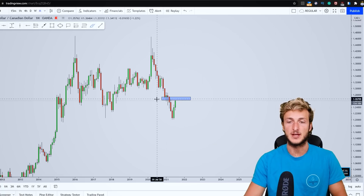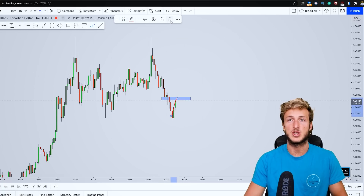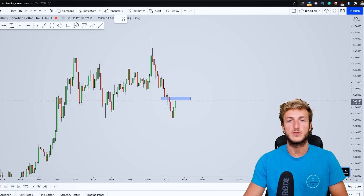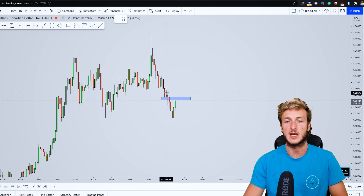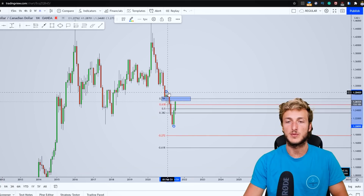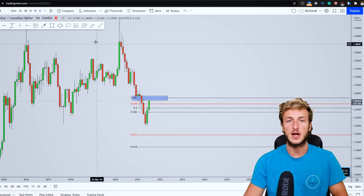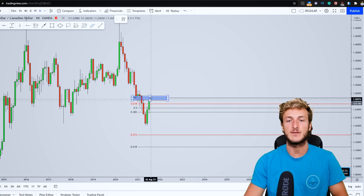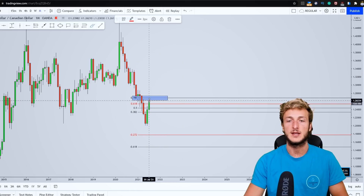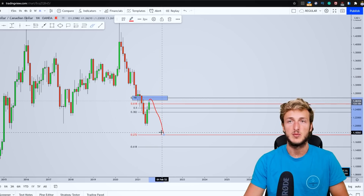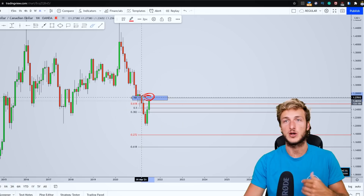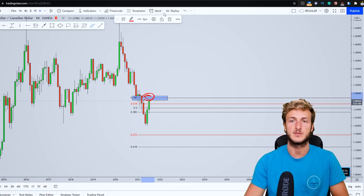Another thing we can do is measure this correction. In general, after an impulse, if you want to measure the correction you have to take your Fibonacci from the high to the low of the impulse. In this case, the high of the impulse is here and the low is here. If we take our Fibonacci from the high to the low we can identify a 0.786 Fibonacci retracement which is currently lining up exactly at this area, giving us two very strong structure resistance levels.